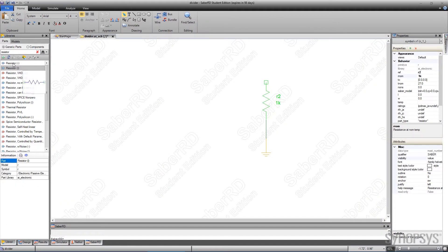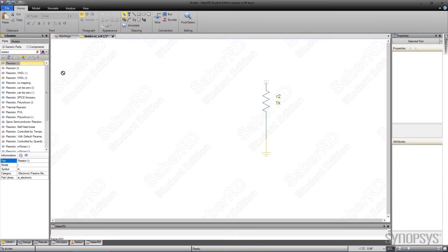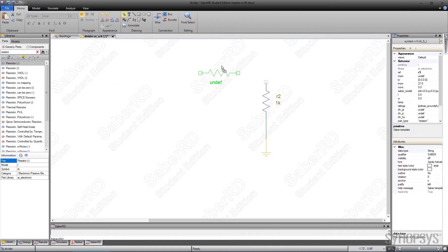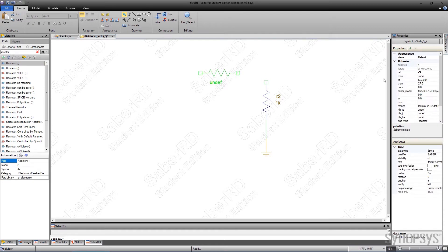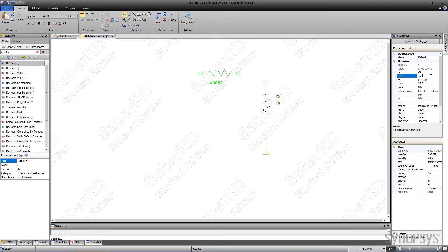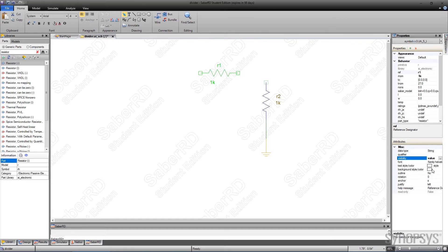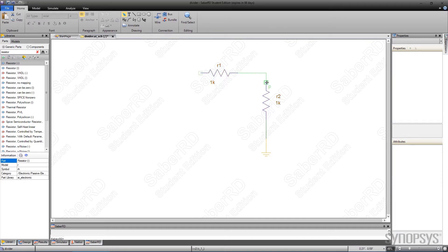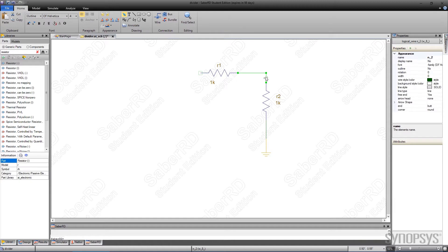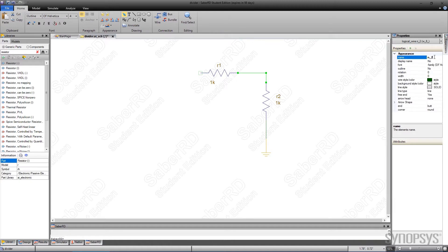A second resistor is added, but this time the horizontally oriented version is used. Again, the nominal resistance is set to 1k ohms, and the instance is changed to R1. A wire is added between the resistors. It's selected, its name is changed to out, and the visibility is changed so it appears on the schematic.